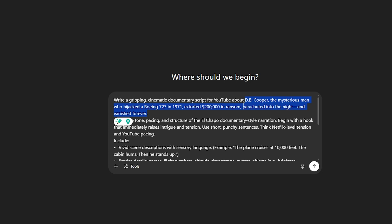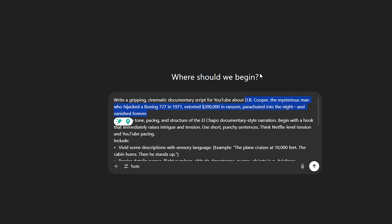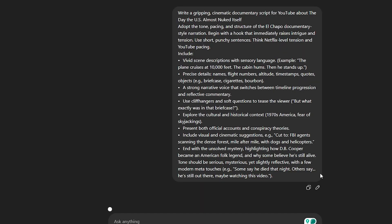What you need to do is copy this prompt from the description, enter it into ChatGPT, and insert your video topic into this prompt. Now, I'm going to select this topic, which is the day the U.S. almost nuked itself, and ask ChatGPT to generate a script.